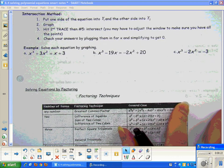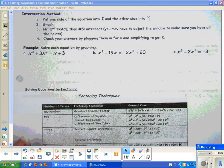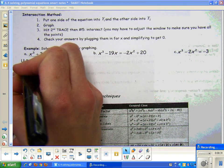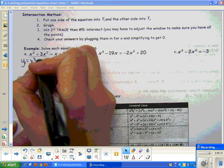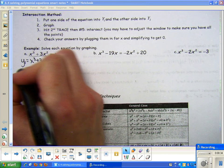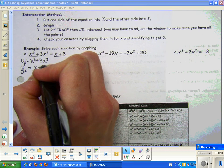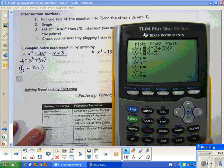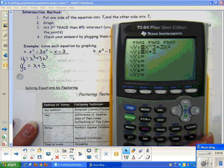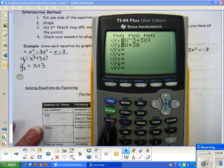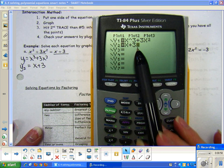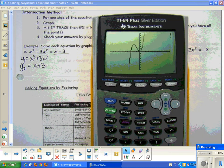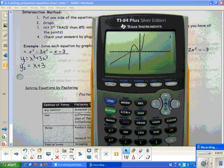For this first equation, we're going to solve by graphing using the intersection method. The way that you do that is you take one side and put that into Y1 in your calculator, and you take the other side and plug that into Y2. You should get your calculator out and follow along so that you can practice. After you plug it into Y1 and Y2, hit zoom 6 for a nice standard window. That gives me my first graph and my second graph.